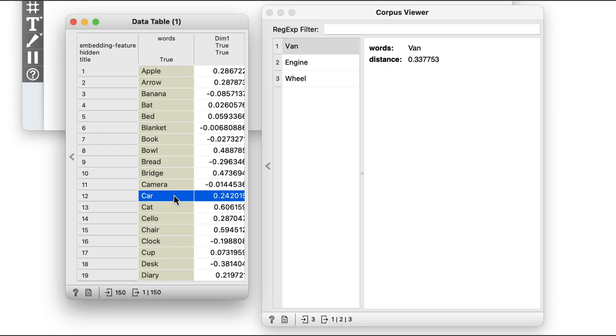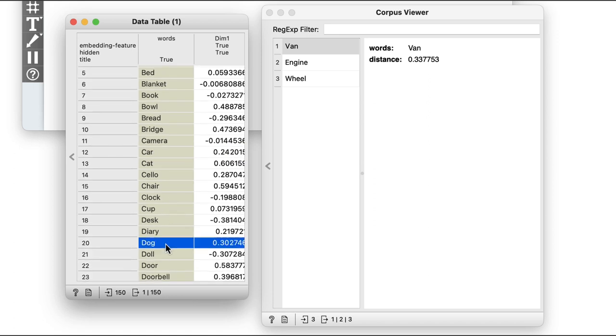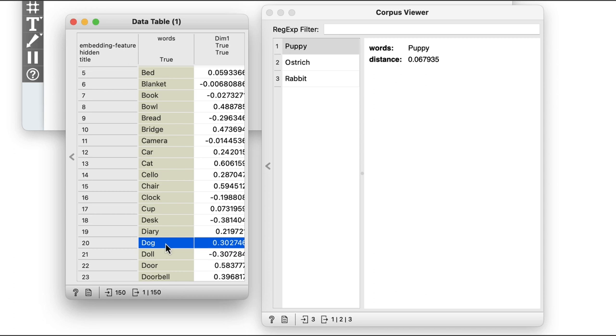But note that in my collection, there are only 150 words. I could easily encounter some strange relations. For example, a list of semantically similar words to dog, according to SBERT, includes ostrich. Which, okay, is an animal, but still, I wouldn't really consider them close.